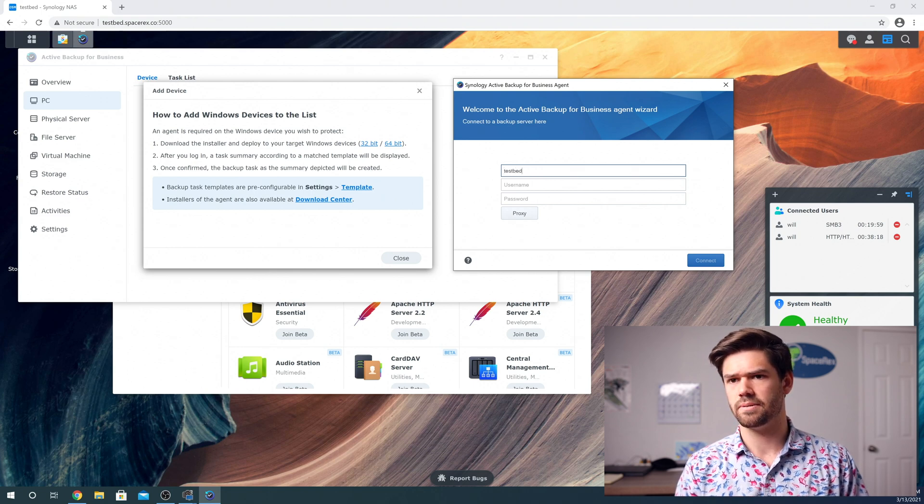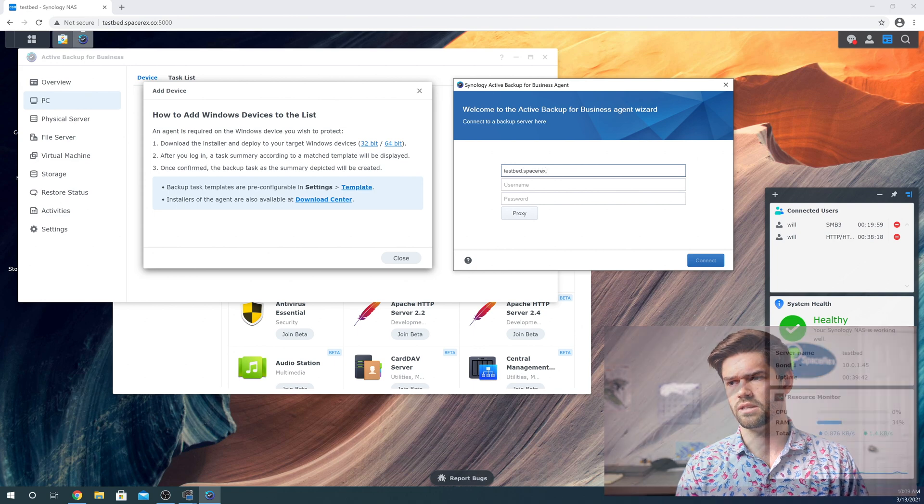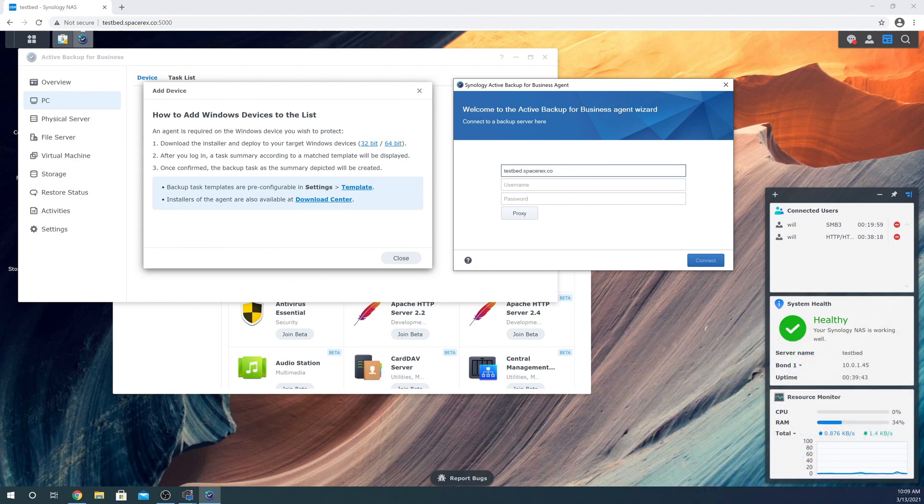For me, it's testbed.spacerack. And I believe this also should support basically whatever this server name is using the local domain and then just sign in.